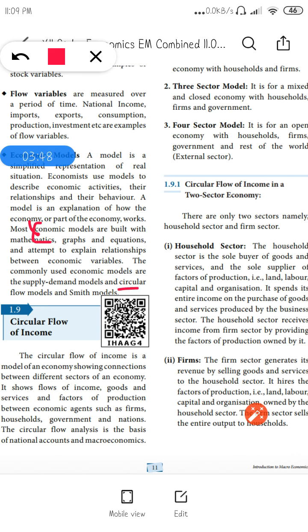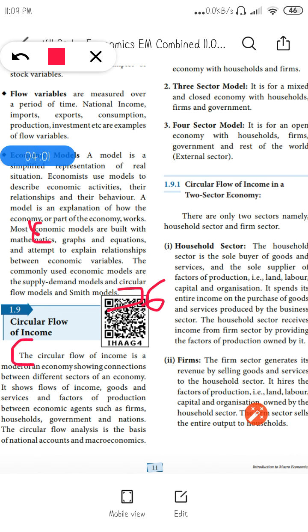For your seventh question — circular flow of income — it starts from here: 'the circular flow of income,' from here till 'of an economy.' That's all. Your two-mark questions are now over.